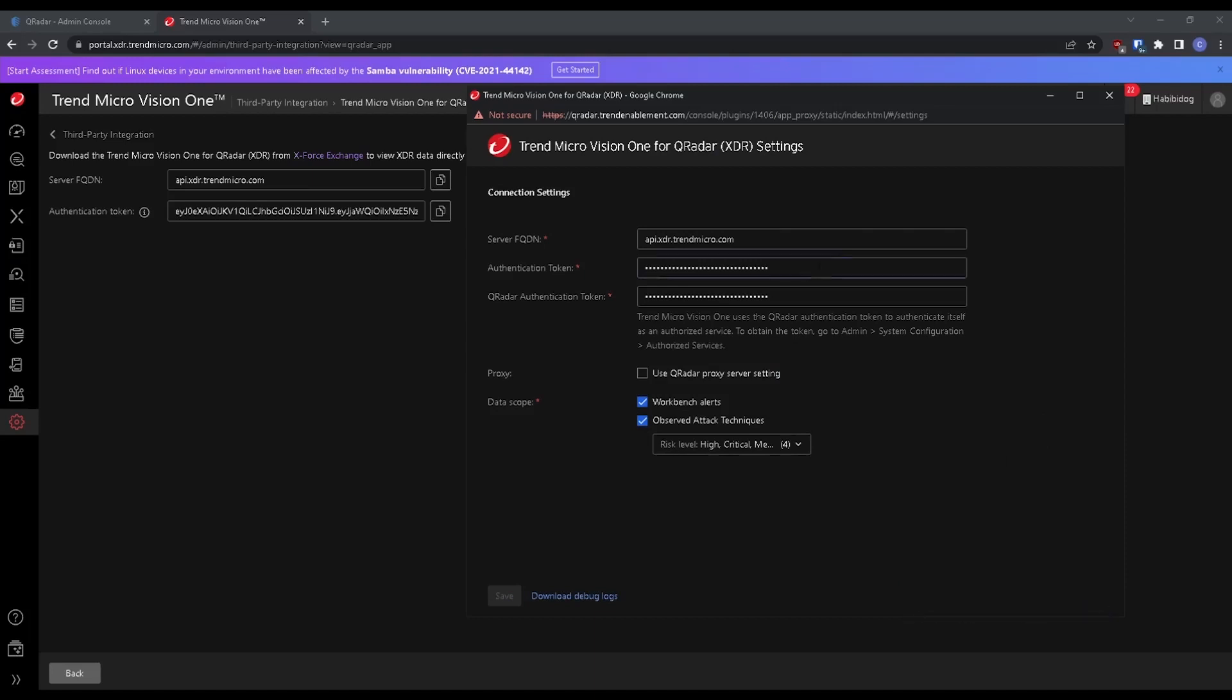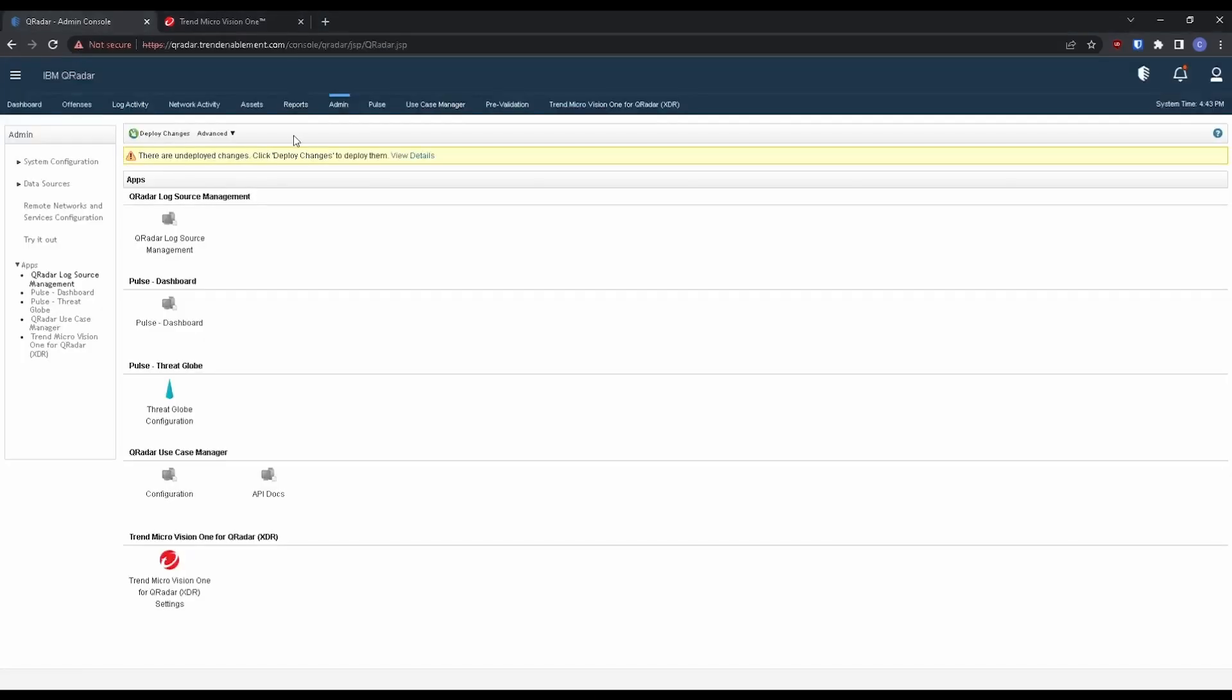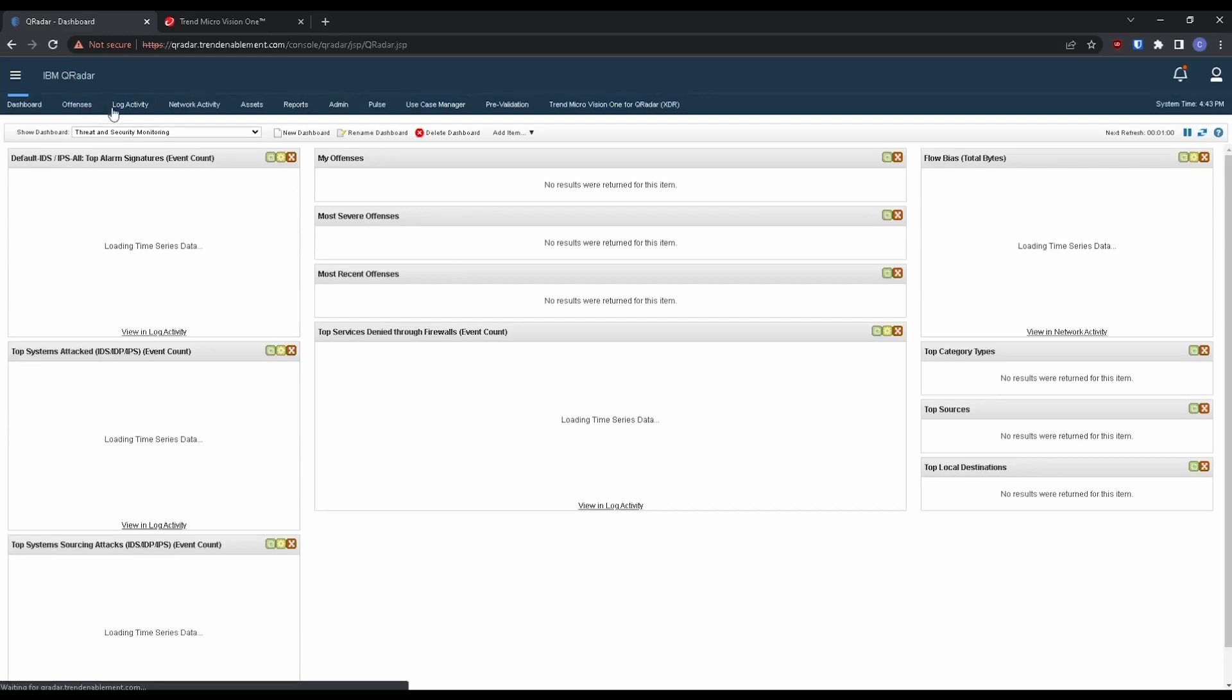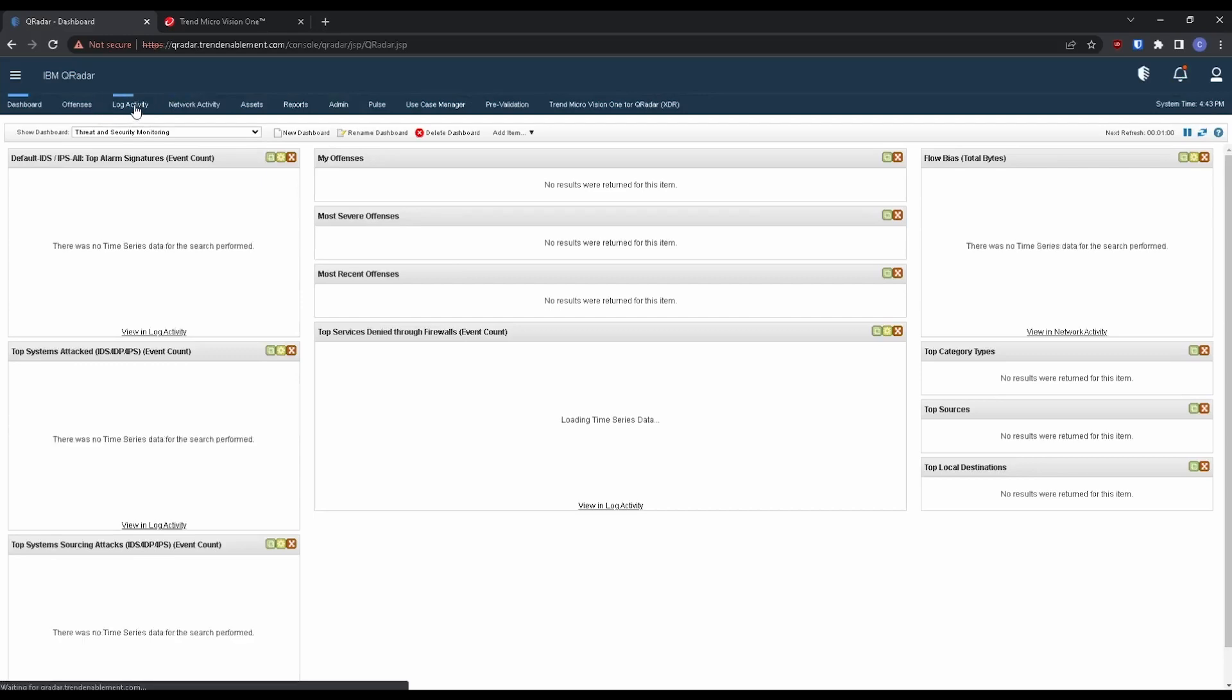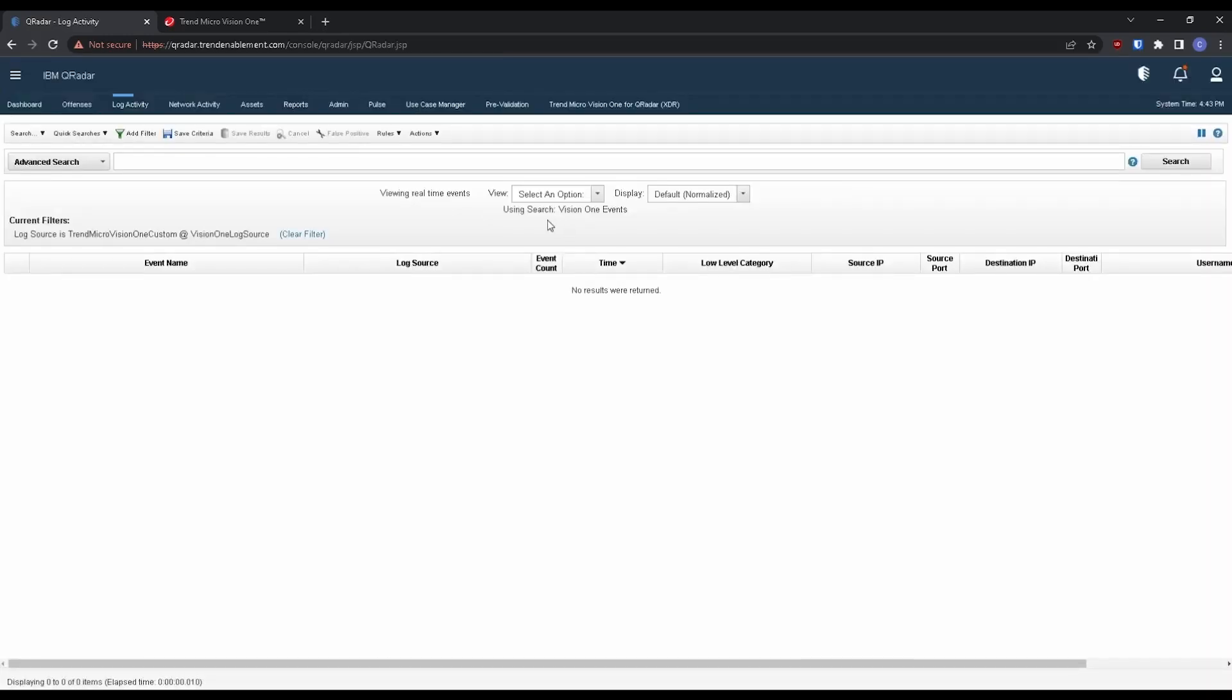All right. So now that we have that configuration saved, let's go back over to our QRadar admin console and let's give a quick refresh. Make sure everything propagates. Now let's take a look at log activity. Make sure we're getting that log data coming in from Vision One first and foremost.